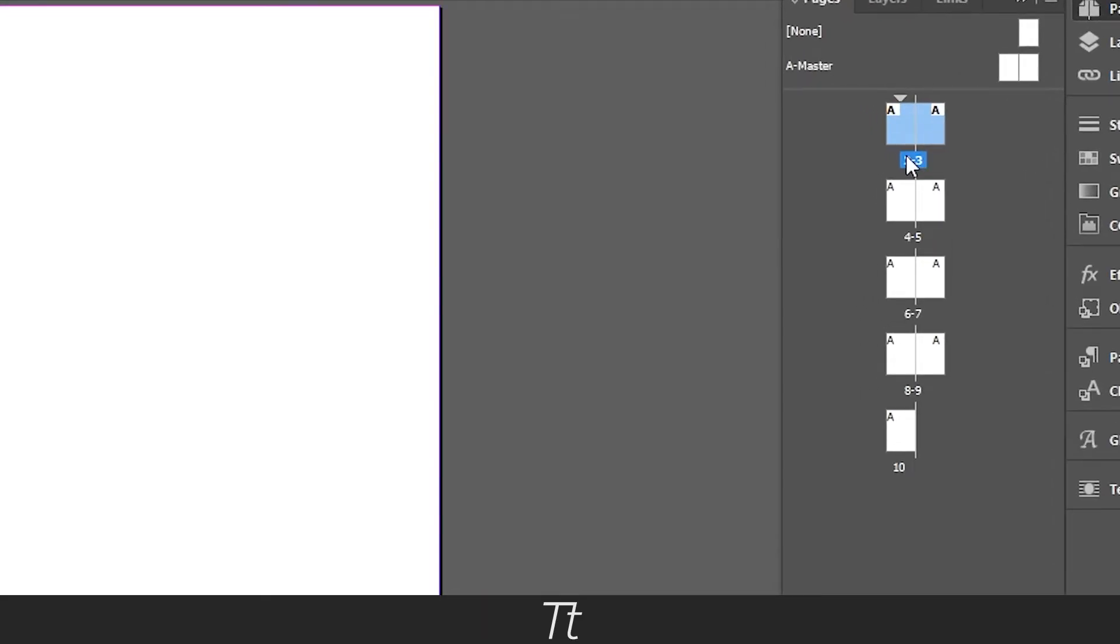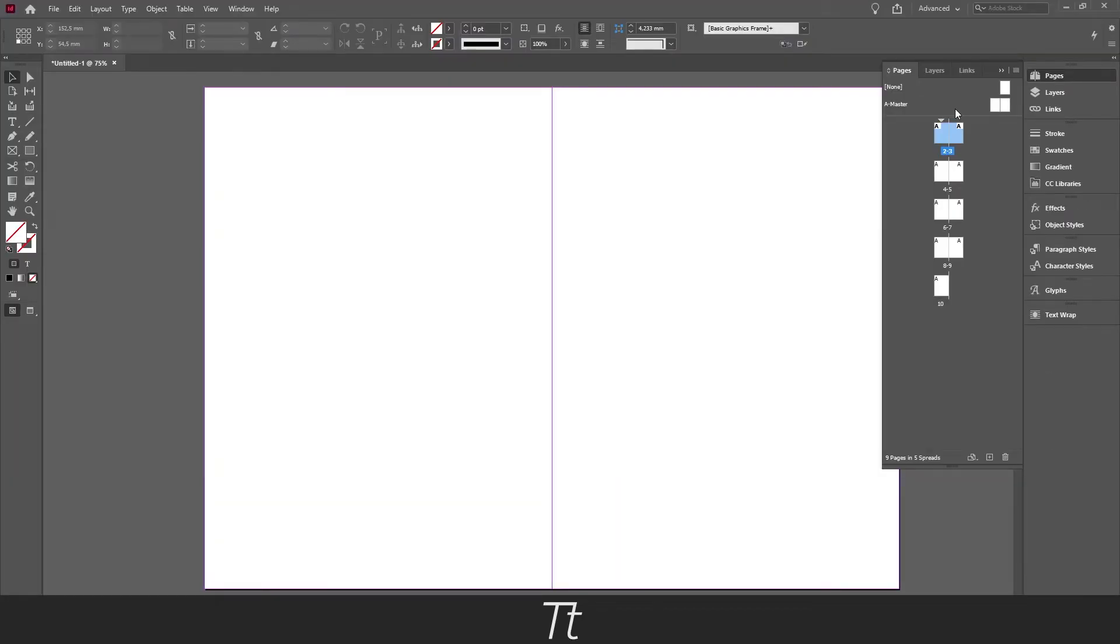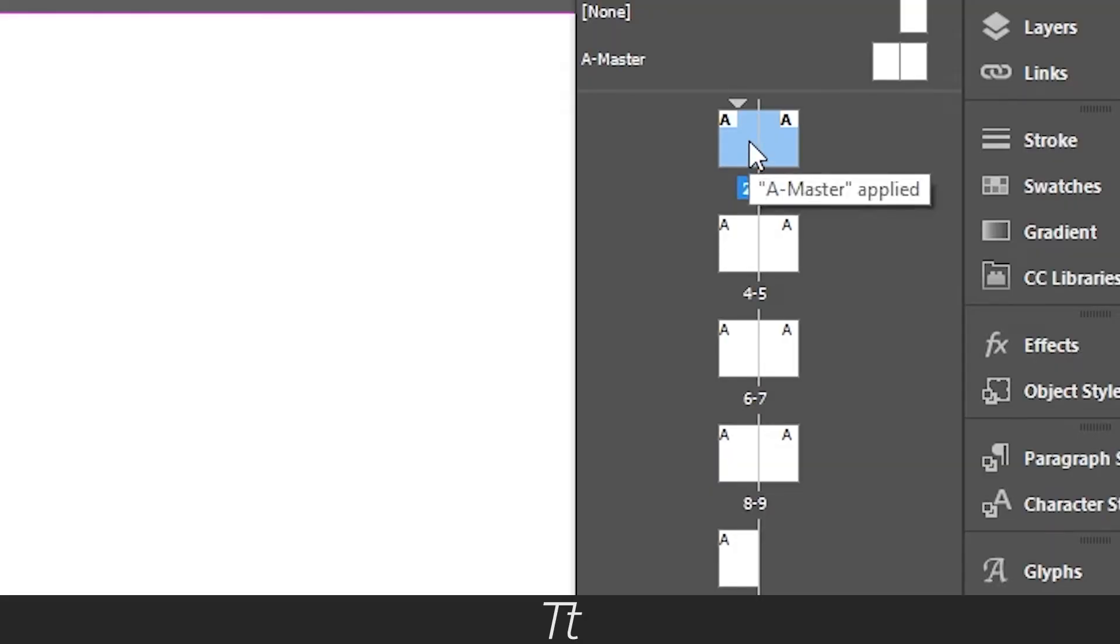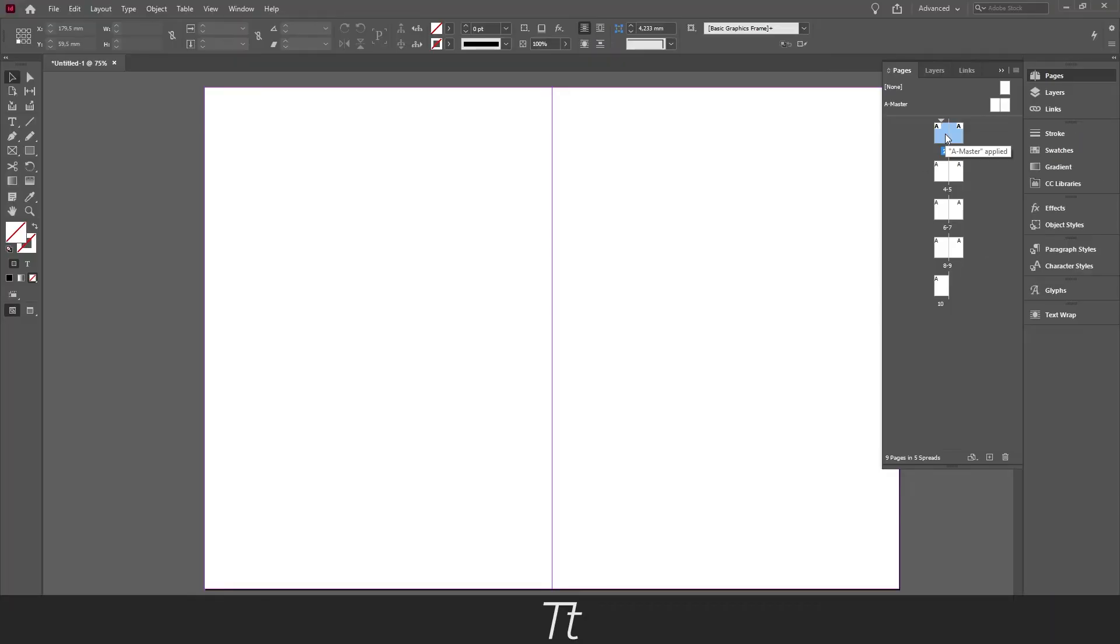And as you can see right here, we have now changed the page number. So it now starts with the second one. As you can see the first page we had before is now removed. So it now starts with a spread instead of just a single page.